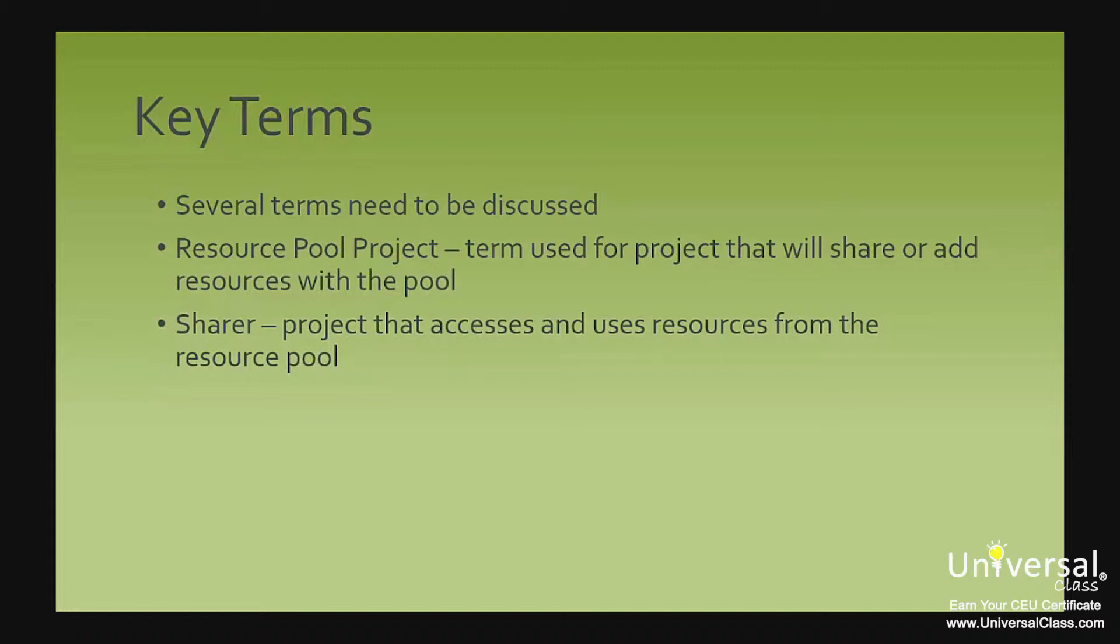The other term is sharer. A project that accesses and uses resources from the resource pool is the sharer project.